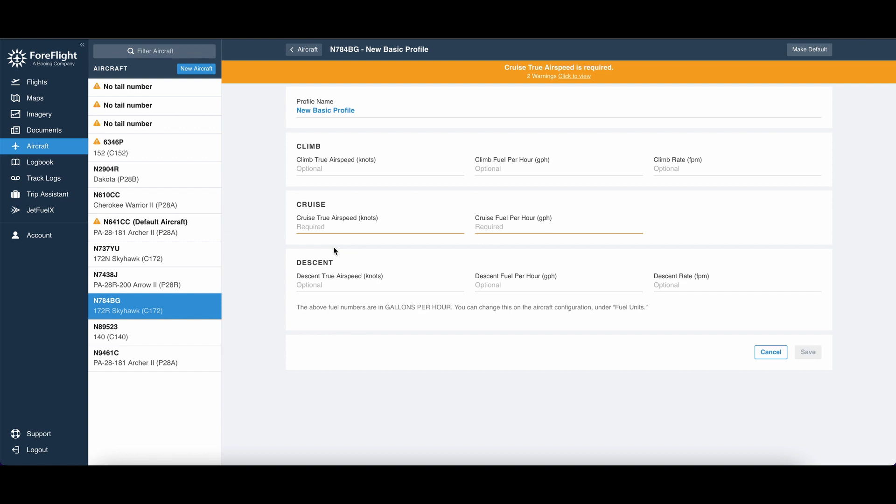I would recommend calculating this before each flight using your performance information in the POH, Pilot Operating Handbook. That can be found in Chapter 5, and I'm going to show you briefly how to do that right now. It's not so difficult, and you can create one of these performance profiles for each flight.